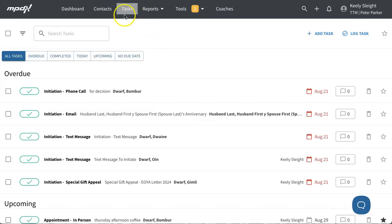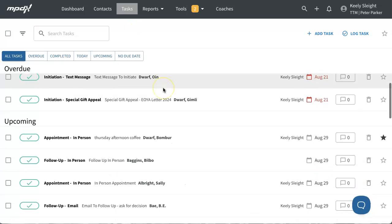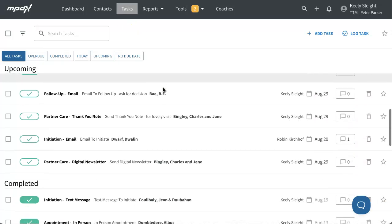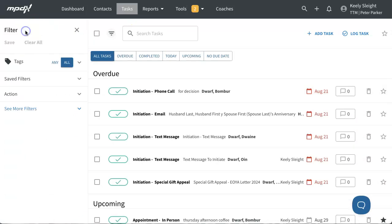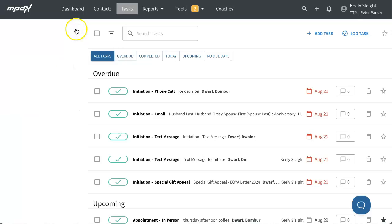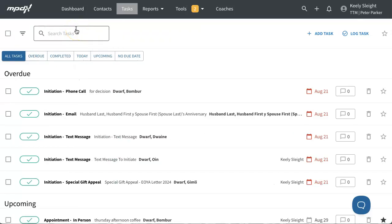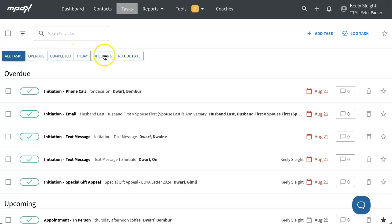On the Tasks tab, like the Contacts tab, you can infinite scroll through your tasks and hide and unhide the filters. At the top of the Tasks tab, you'll see a bar that helps you quickly filter to see all tasks, overdue, completed, today, upcoming, or no due date tasks.